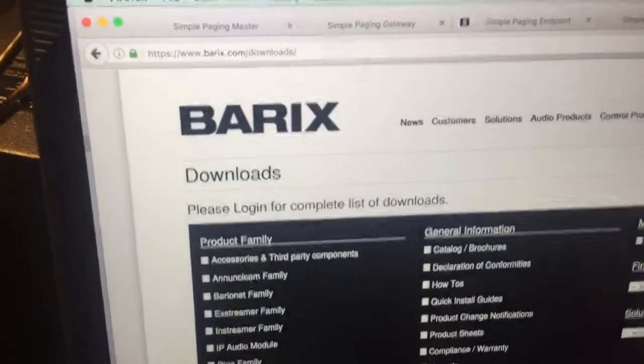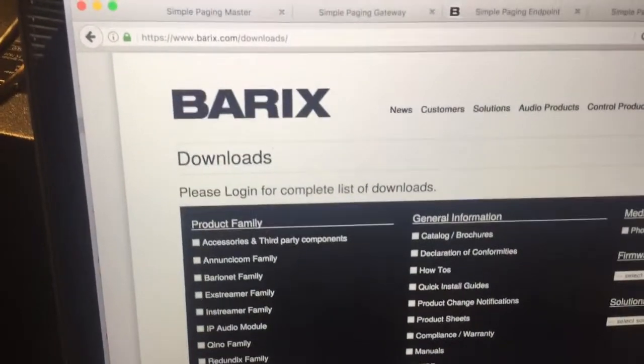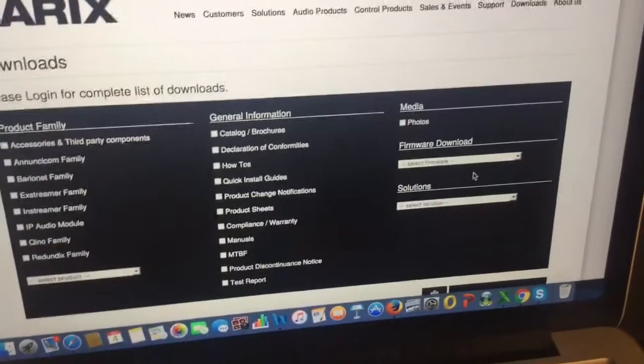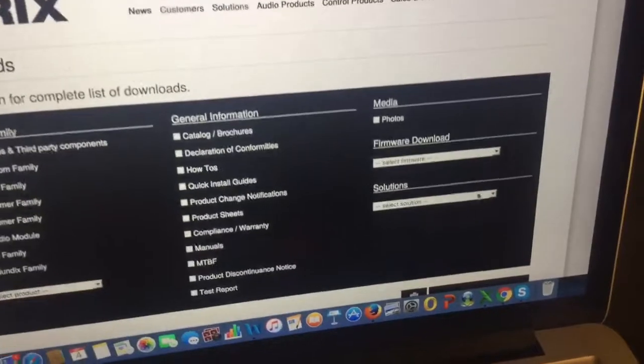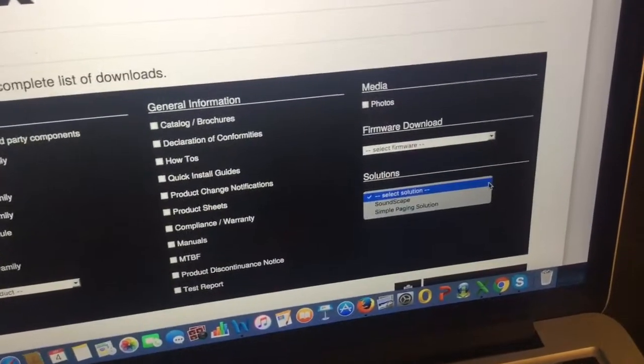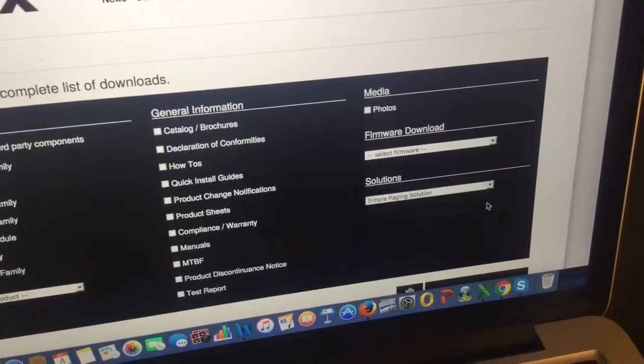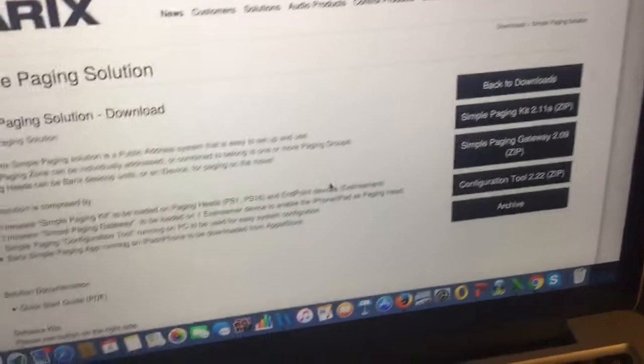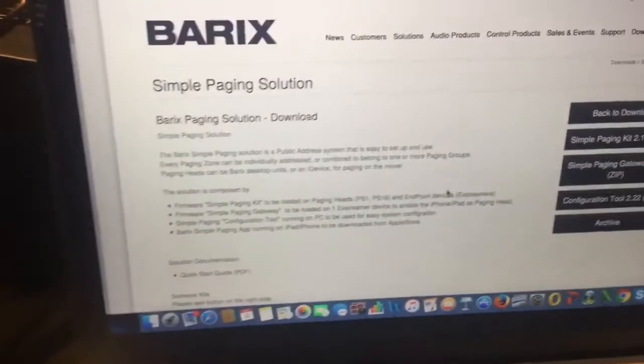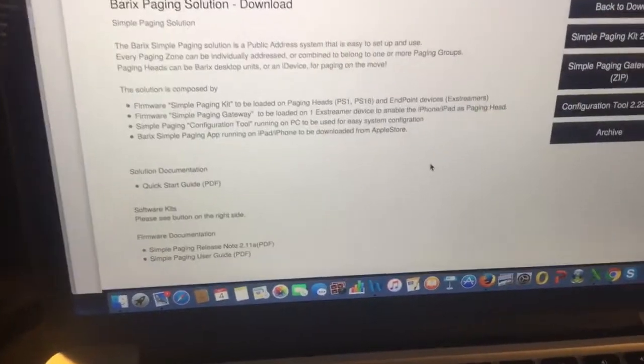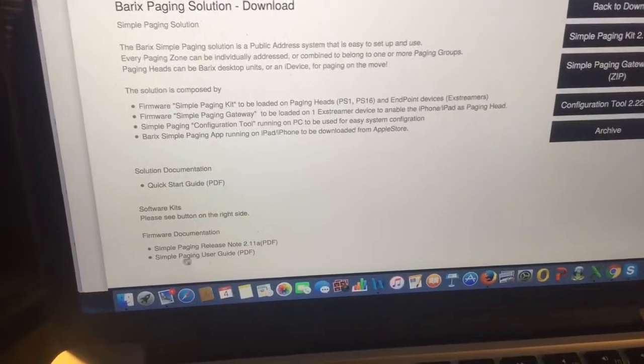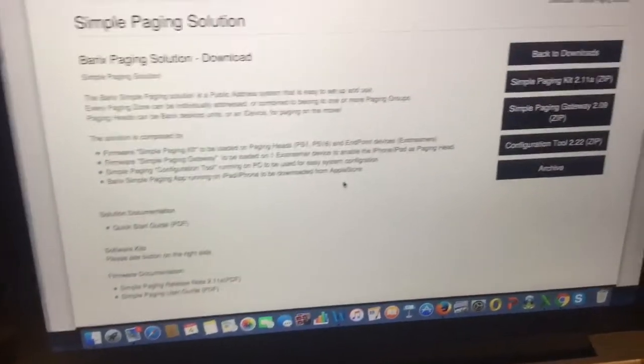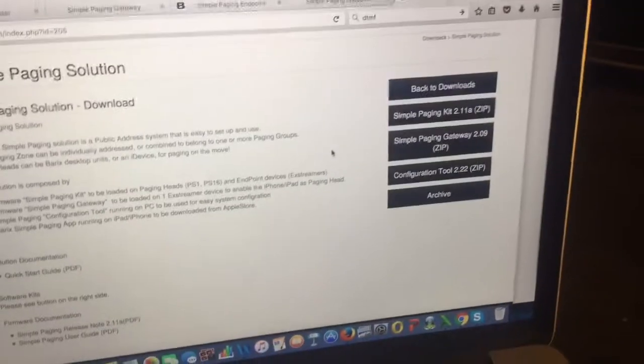Let me first start with, you want to go to Berix Downloads to find the simple paging, and they have that under Solutions. I'll choose the simple paging solution. This gives you a link to where you can get the manual and user guide for it, and then also the firmware.